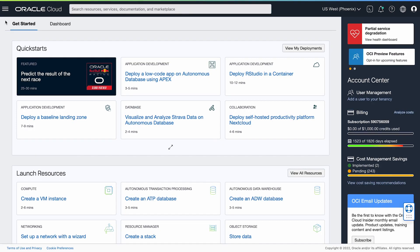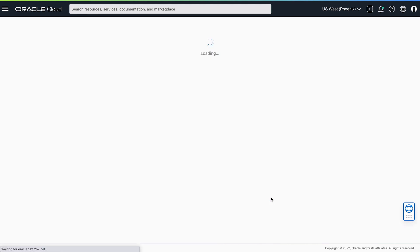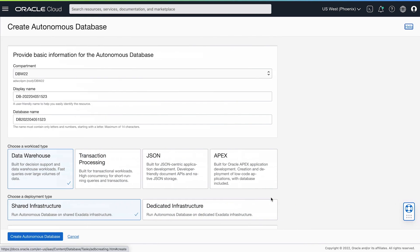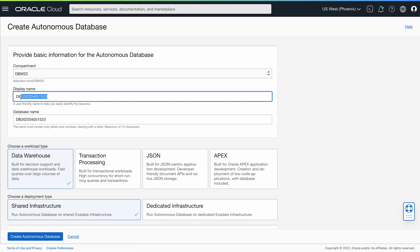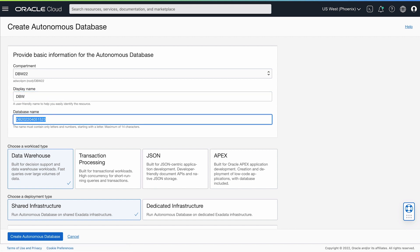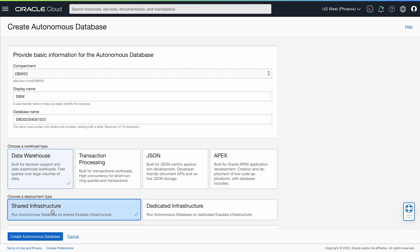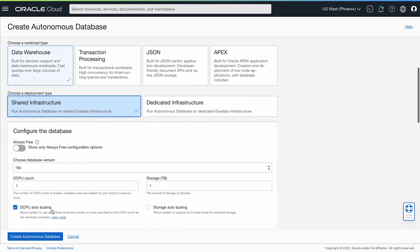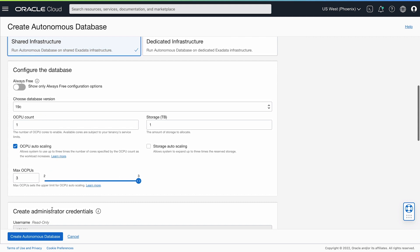Oracle Autonomous Database is the ideal platform for this work. So in the OCI console, I click on Create an ADW database. I'll call it DBW for Database World. The workload type is Data Warehouse, and I'll provision this on shared Exadata infrastructure.